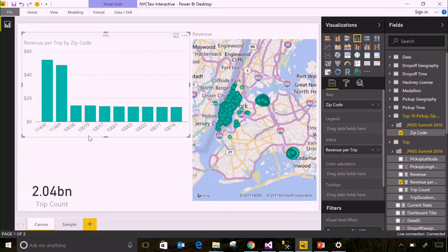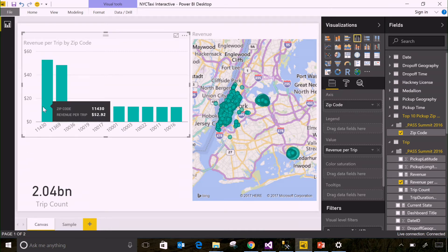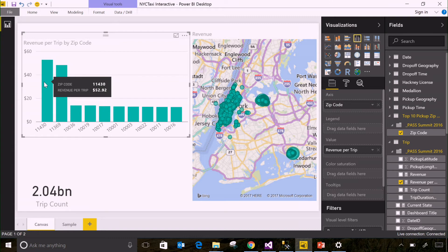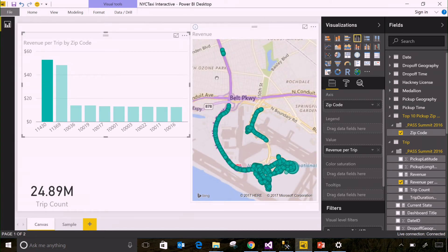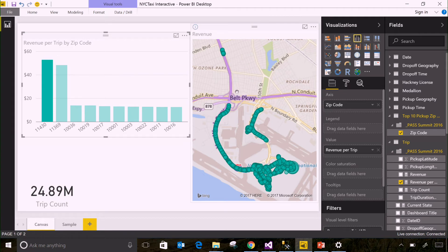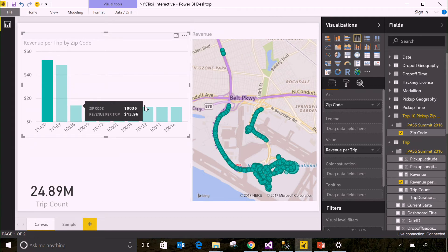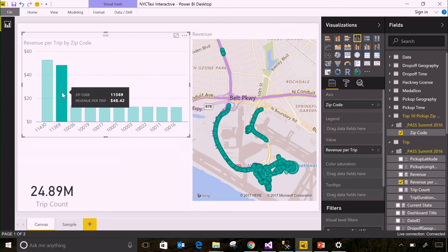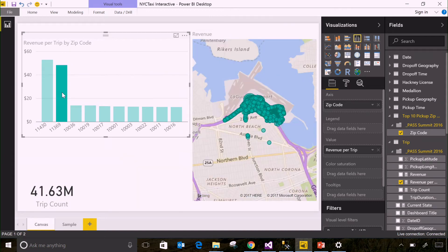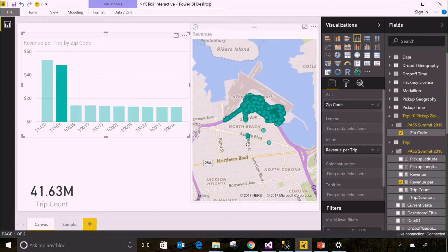So you can see two zip codes stand out much bigger than others in New York. And you can guess what they are, but you don't necessarily have to guess. You can click them. And when I click on one of these, it'll actually go run additional queries here and here, to filter down these other two visuals to just show the data for this bar right here. You can see the first zip code is JFK Airport, which makes sense. And the second one is going to be LaGuardia Airport. There's two airports in New York. And you can see lots of trips happening there and people lining up on the highways to get their cab.